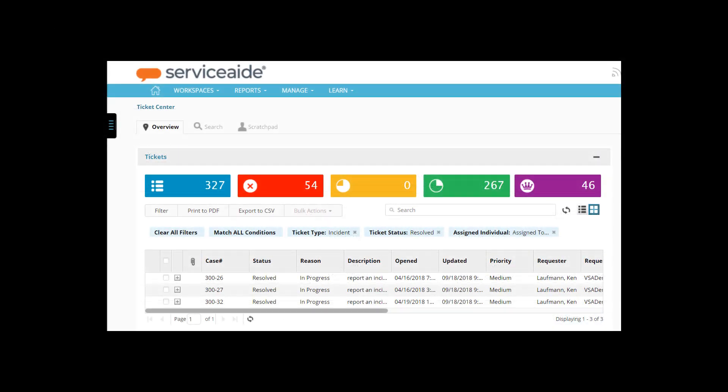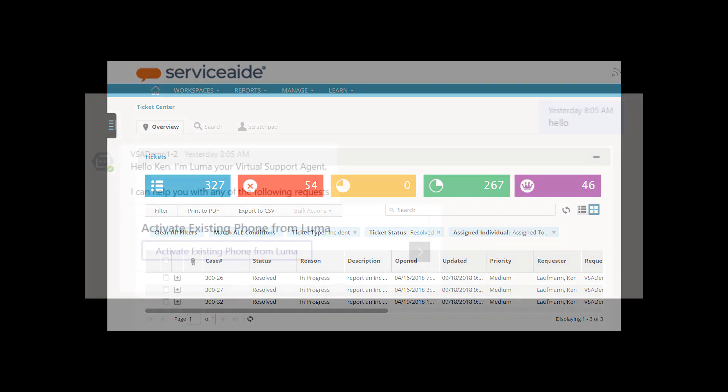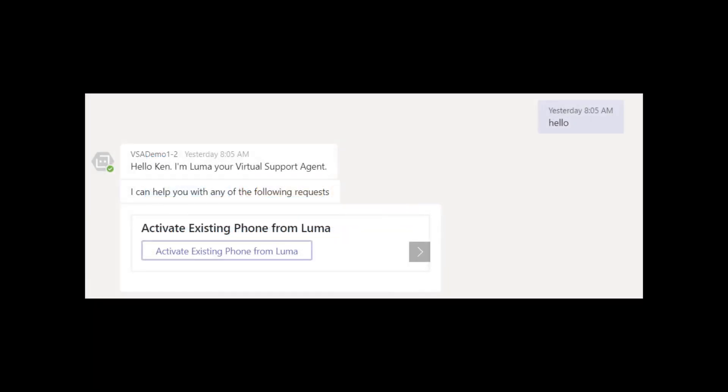In order to test the follow-up, you will need to log into your ITSM system and make certain that there is one or more tickets in the defined initial status for the user that you will be logging into Luma with.